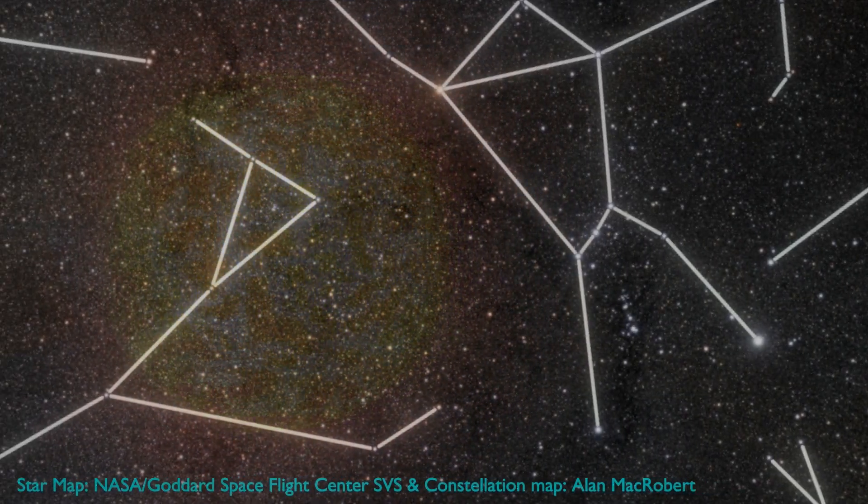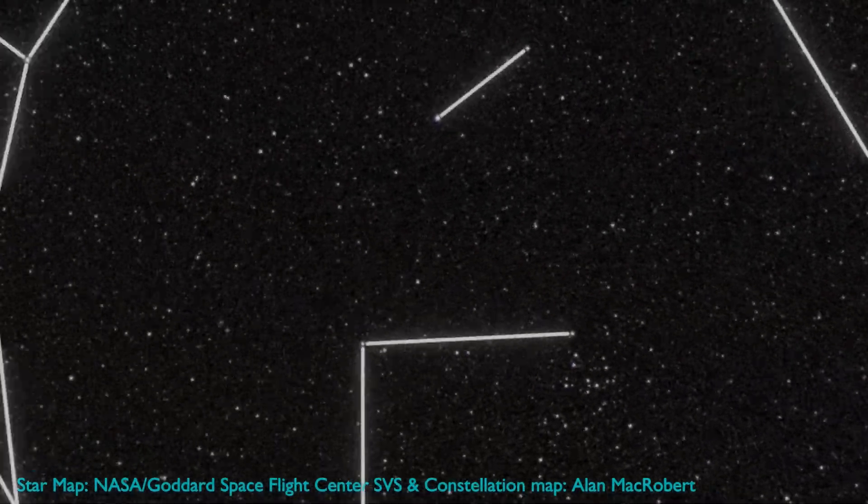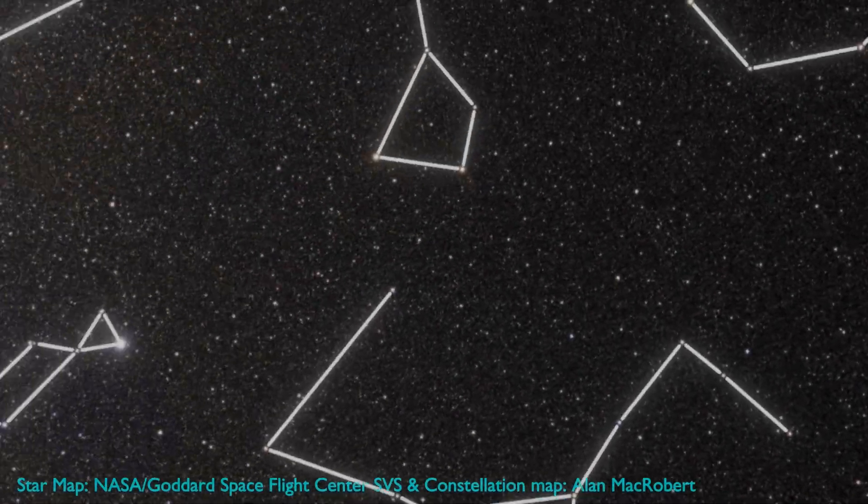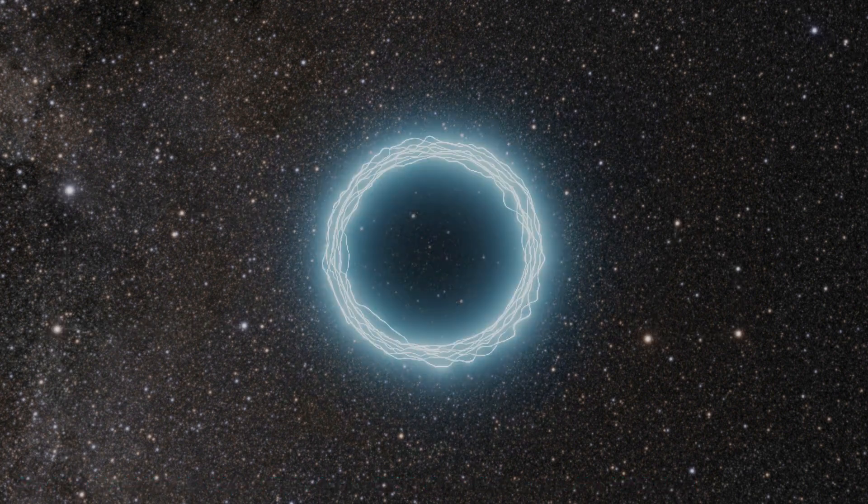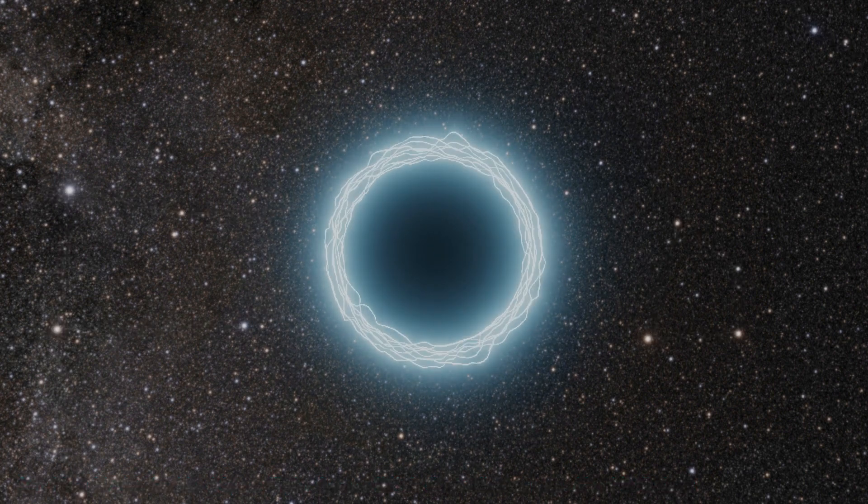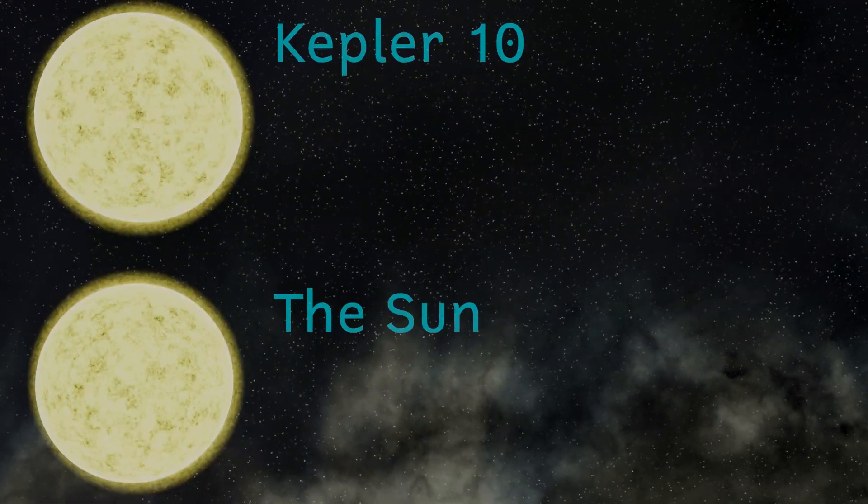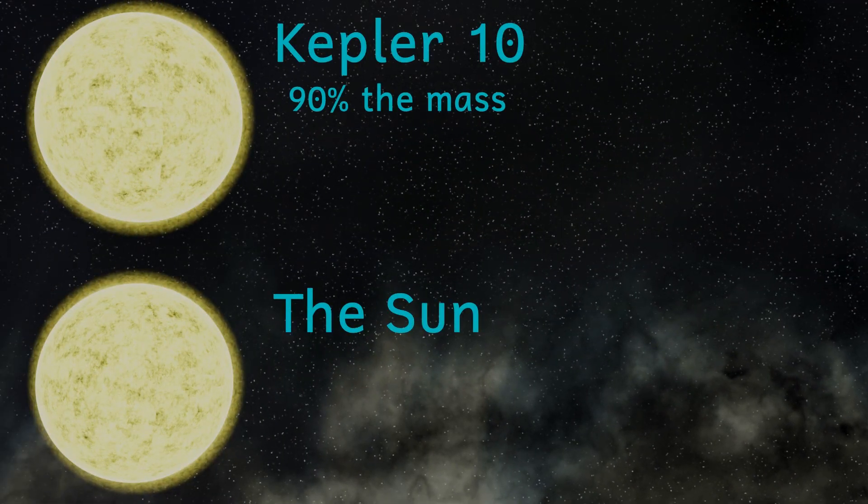In the constellation of Draco, lying just over 600 light years away, we find the G-type star named Kepler-10. When compared to our sun, this star is slightly less massive, with a mass of about 90% of that of our sun.